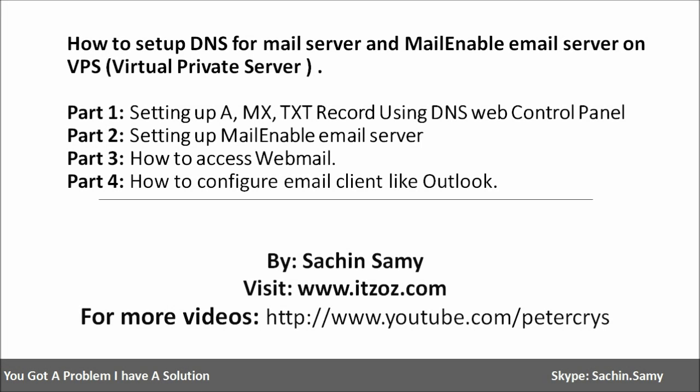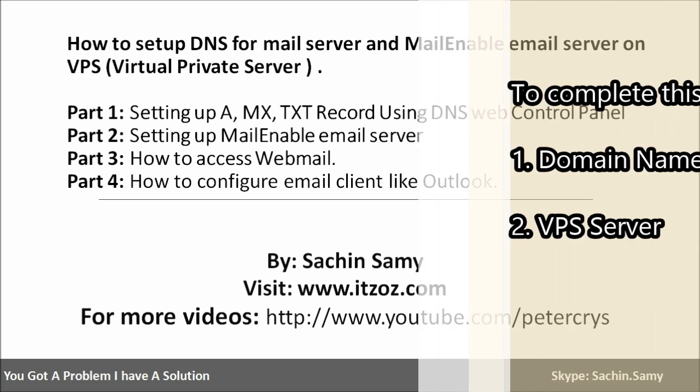Hello friends, my name is Sachin and in this video tutorial you are going to learn how you can configure your own email server.